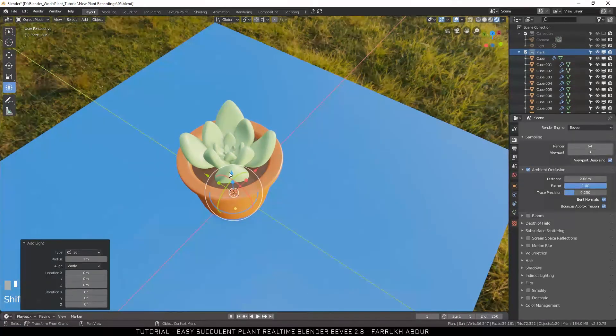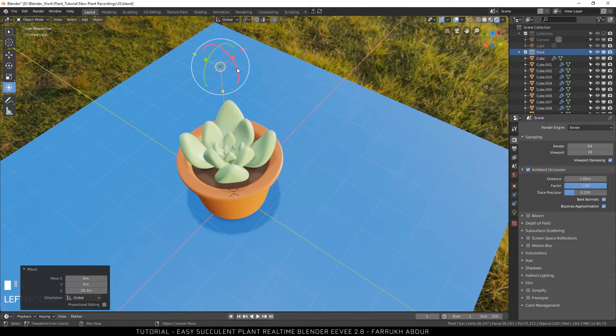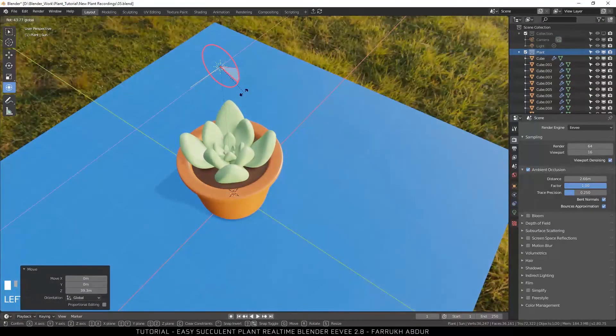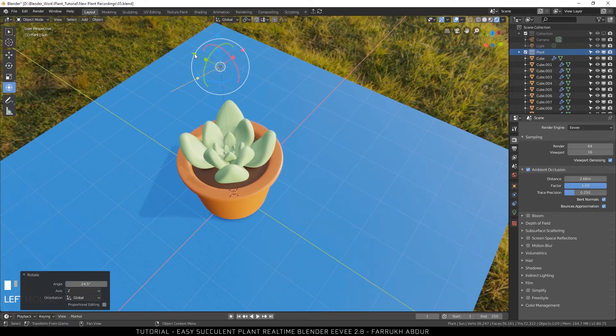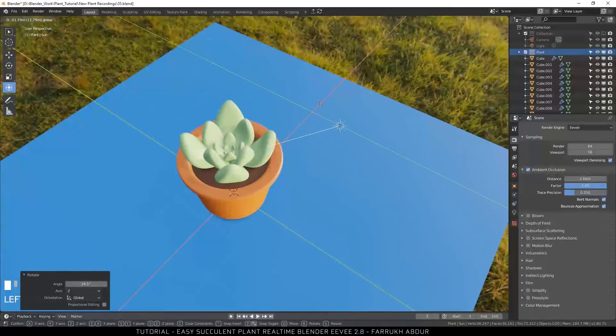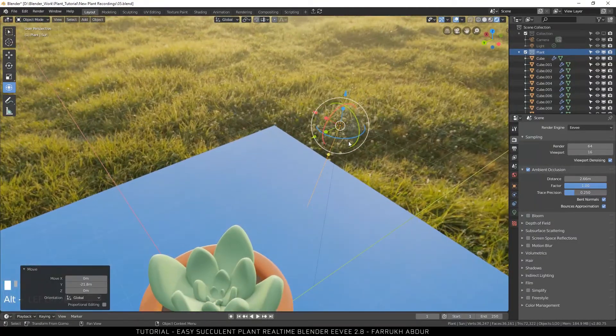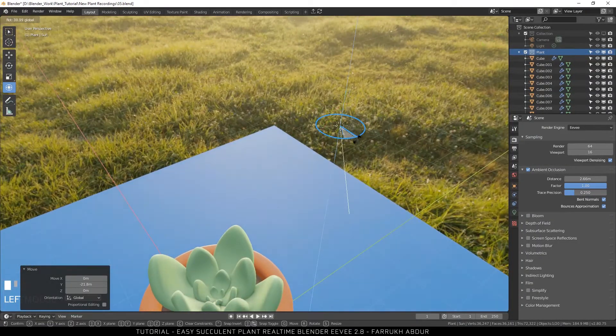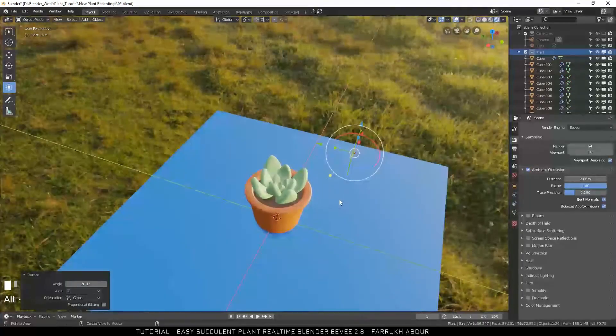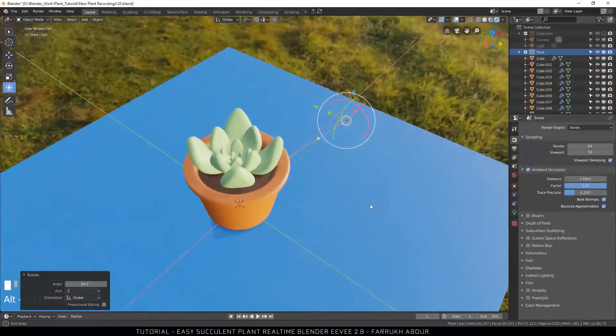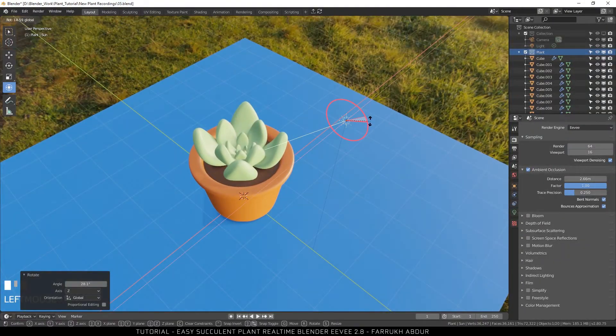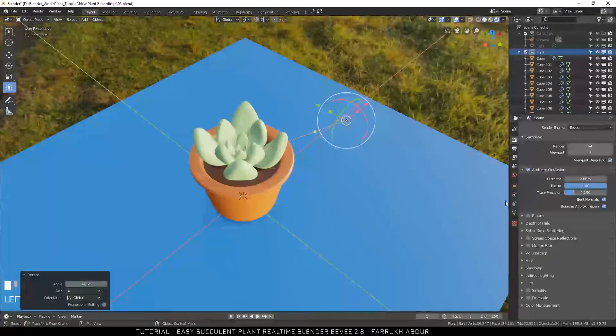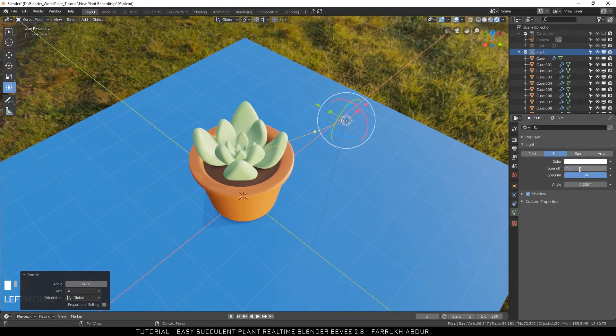Rotate the direction of the light so it matches roughly with the HDR map lighting. Increase the strength to make the shadows more visible.